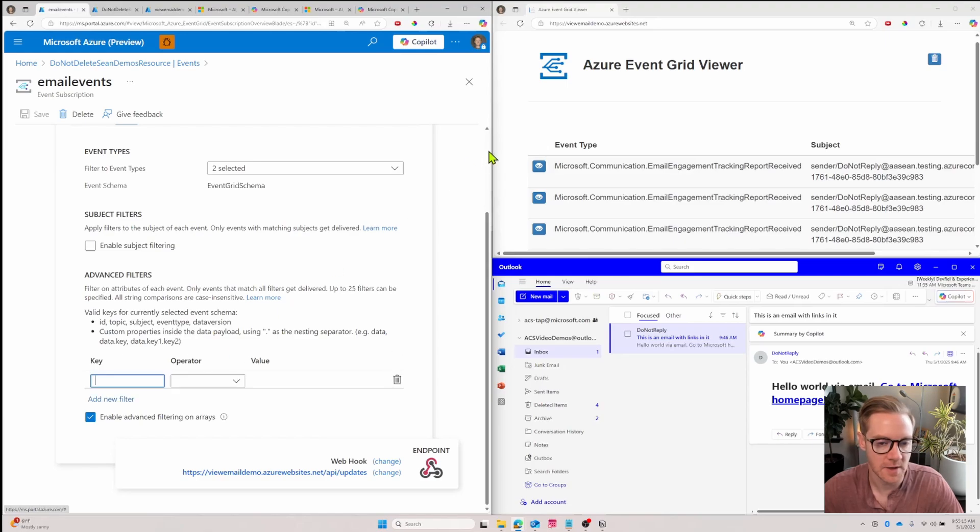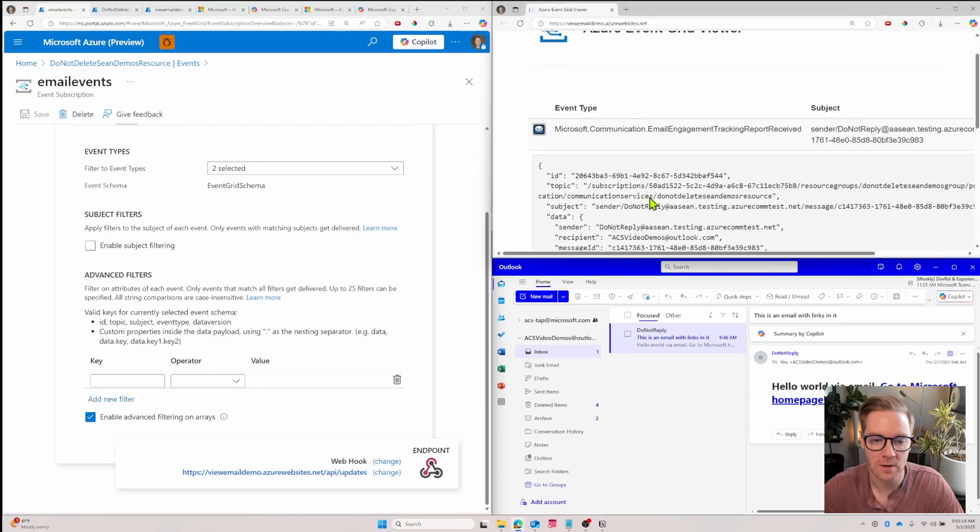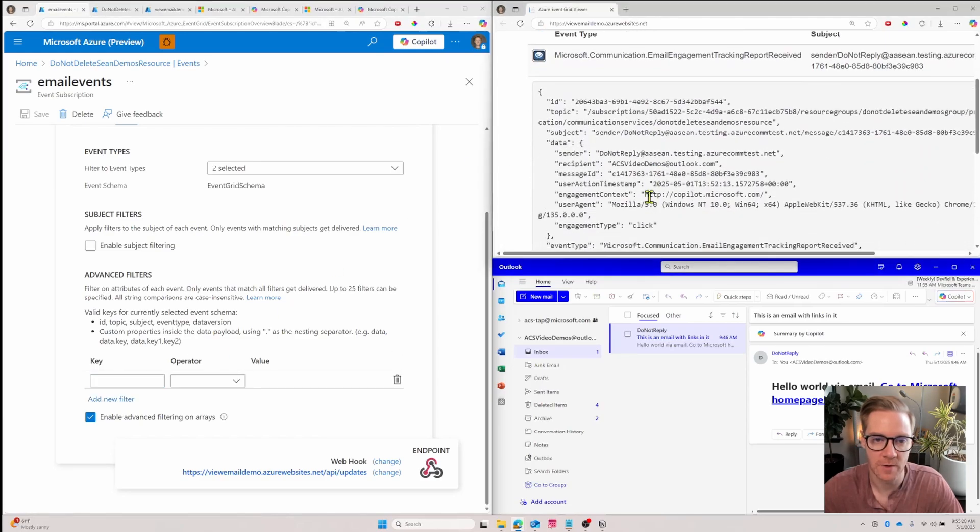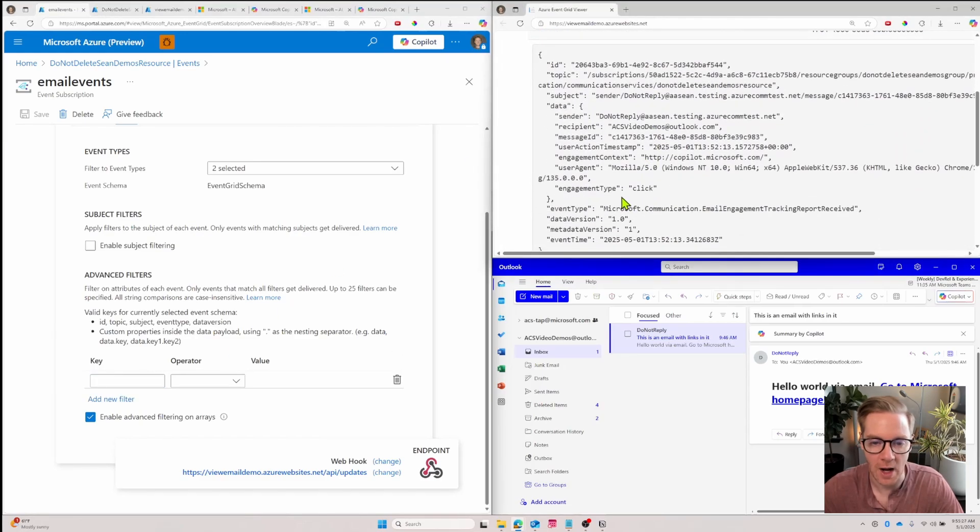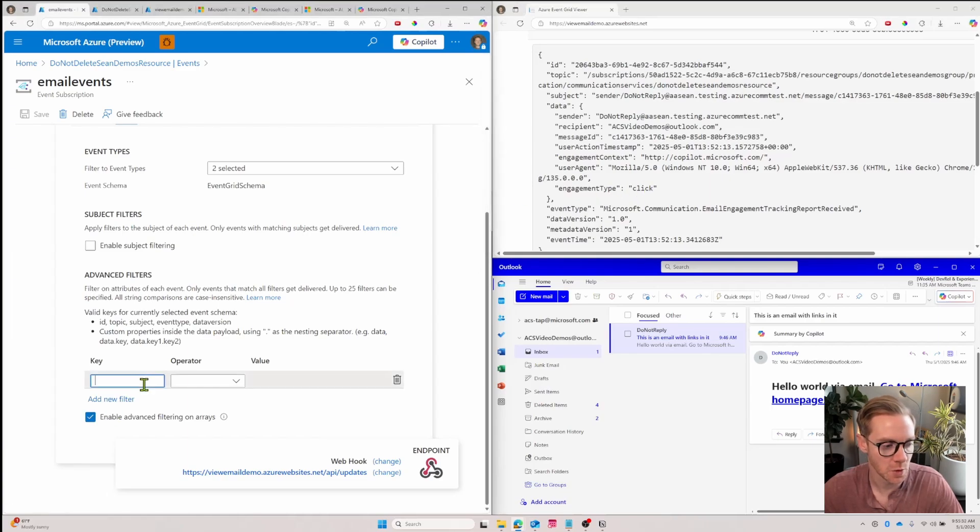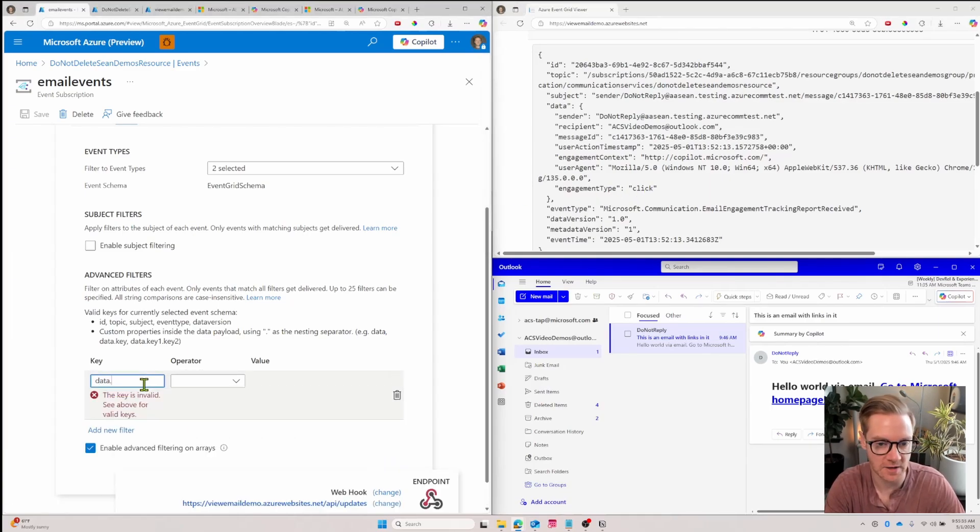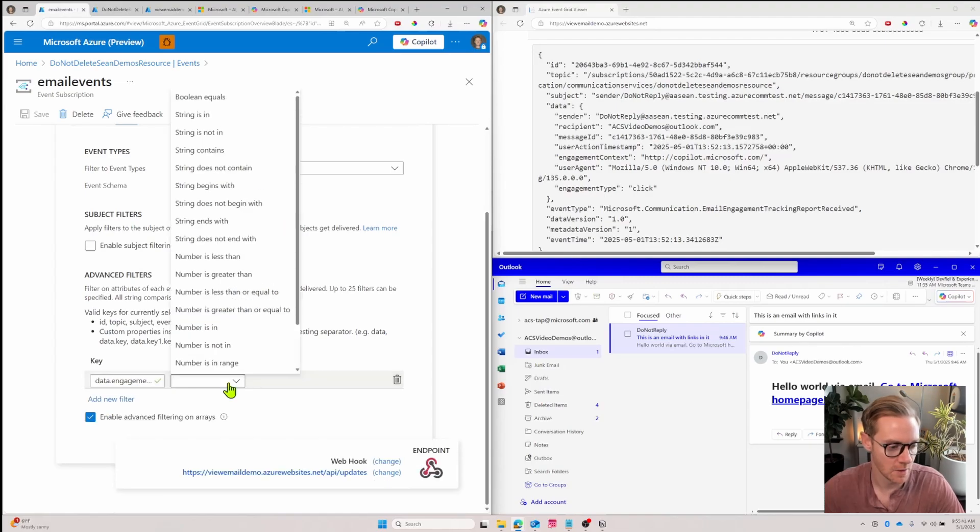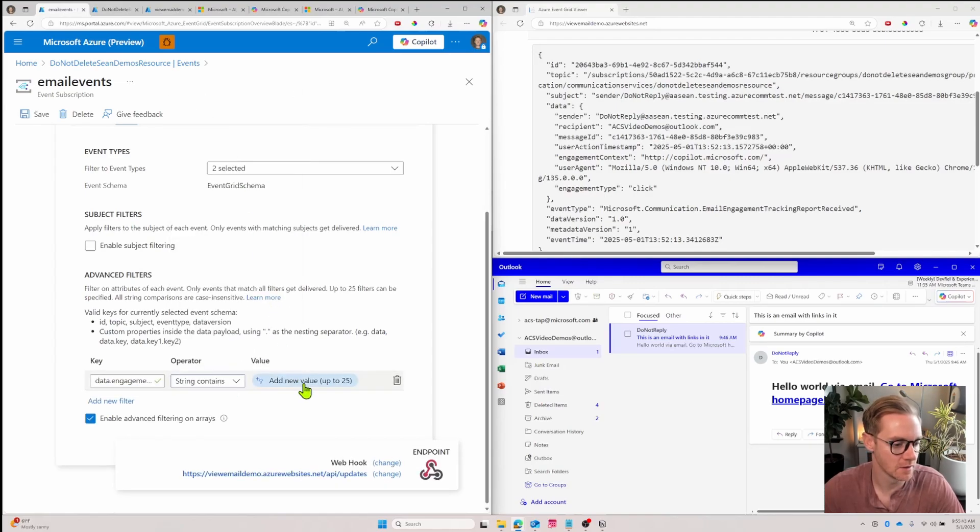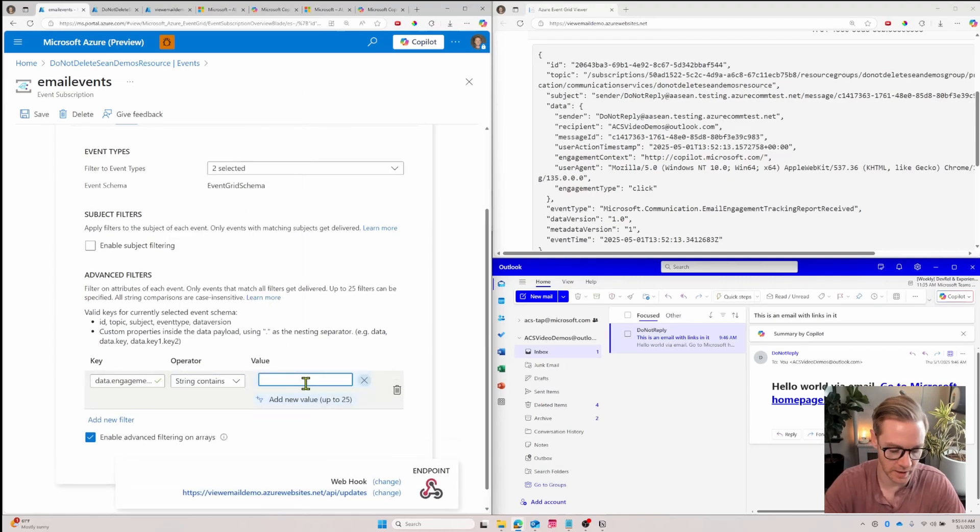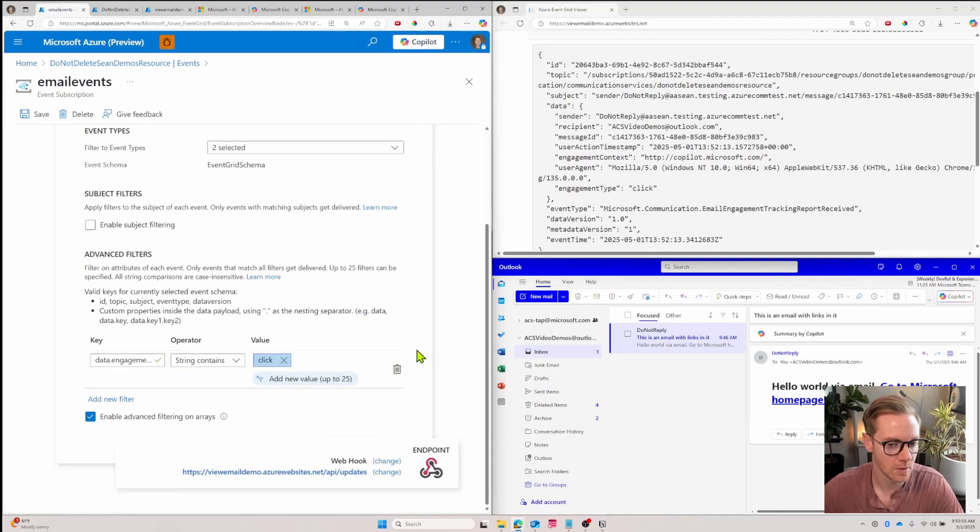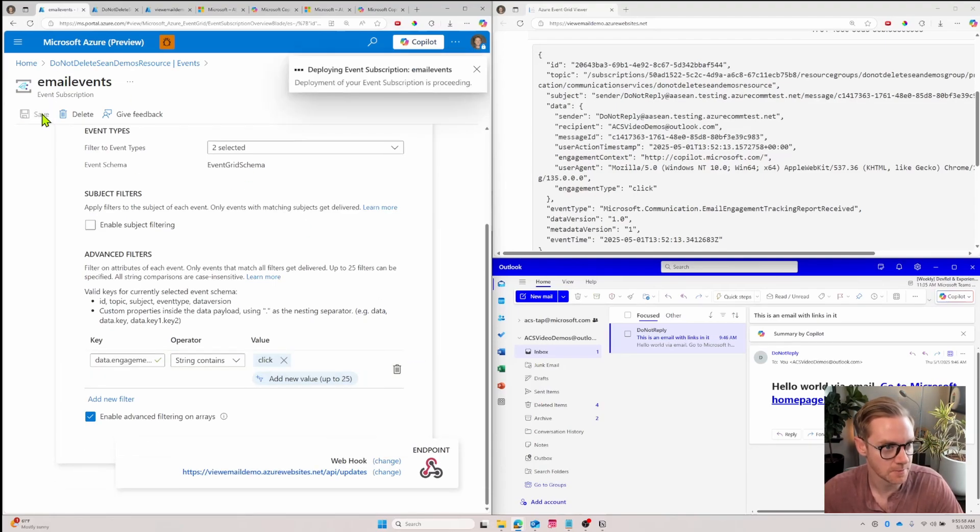I'll scroll down a bit. Let's say we want to add a new filter. In this case, let's look at the event data. So I'll scroll down and I only want engagement types of click. So the key here is going to be data, and then I'll dot into the next key of engagement type. And we'll say we want it to contain click. So let's save this.